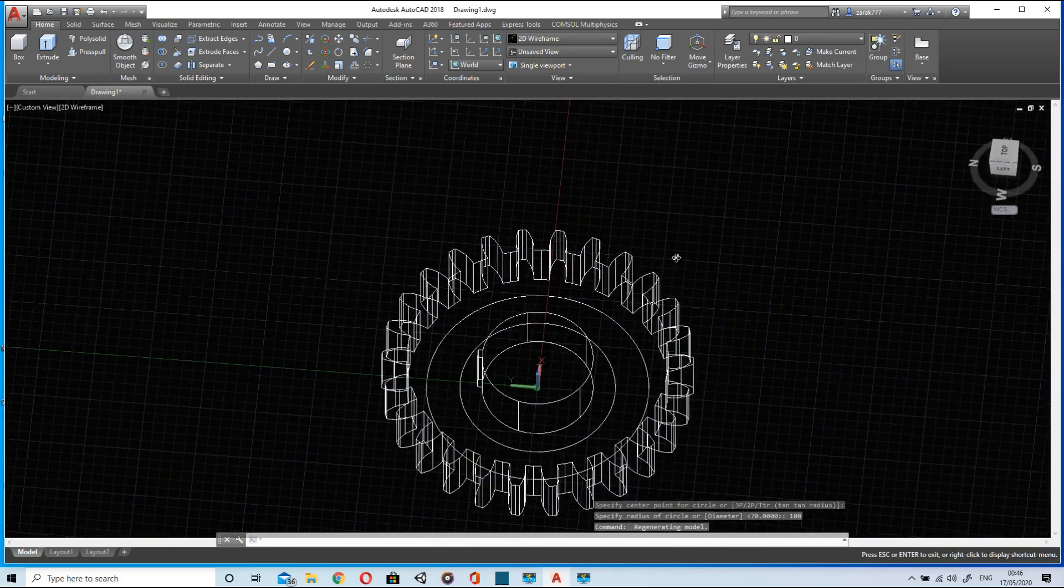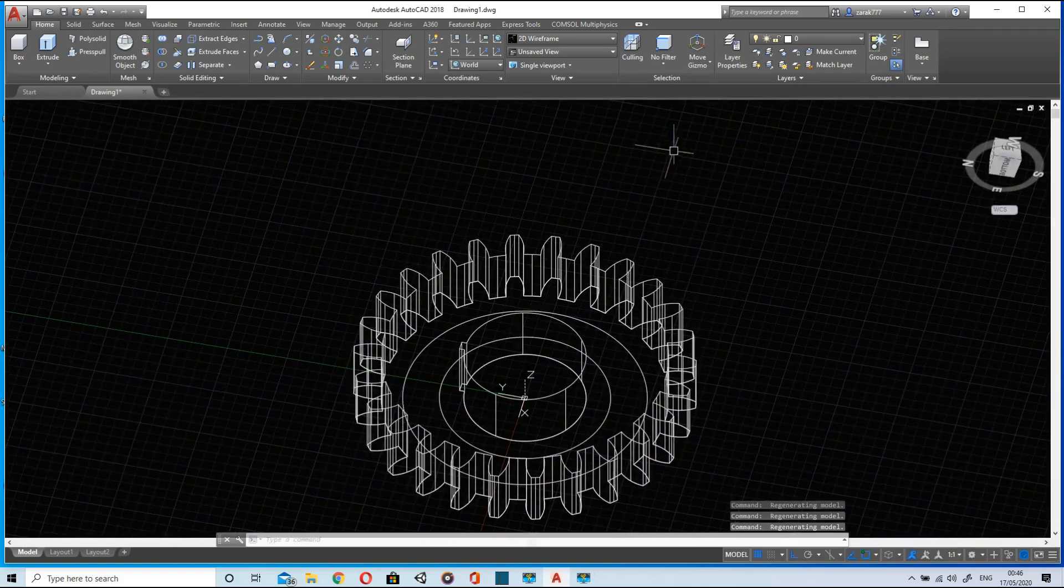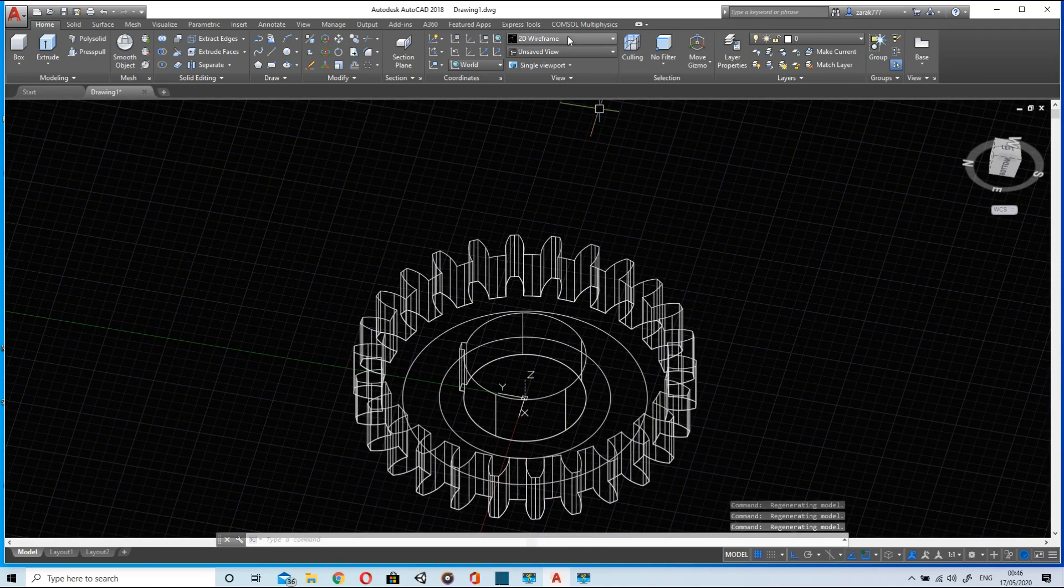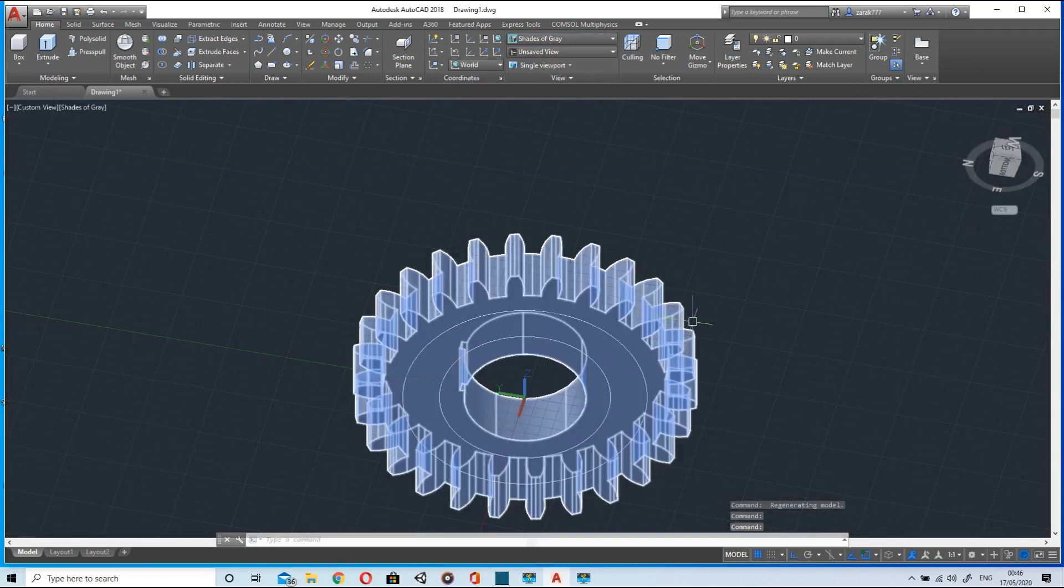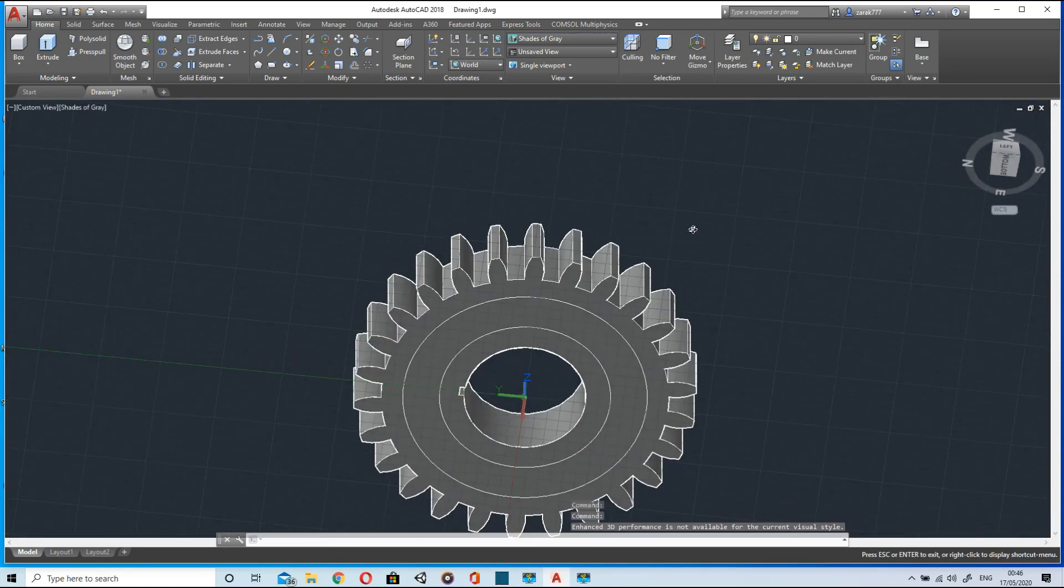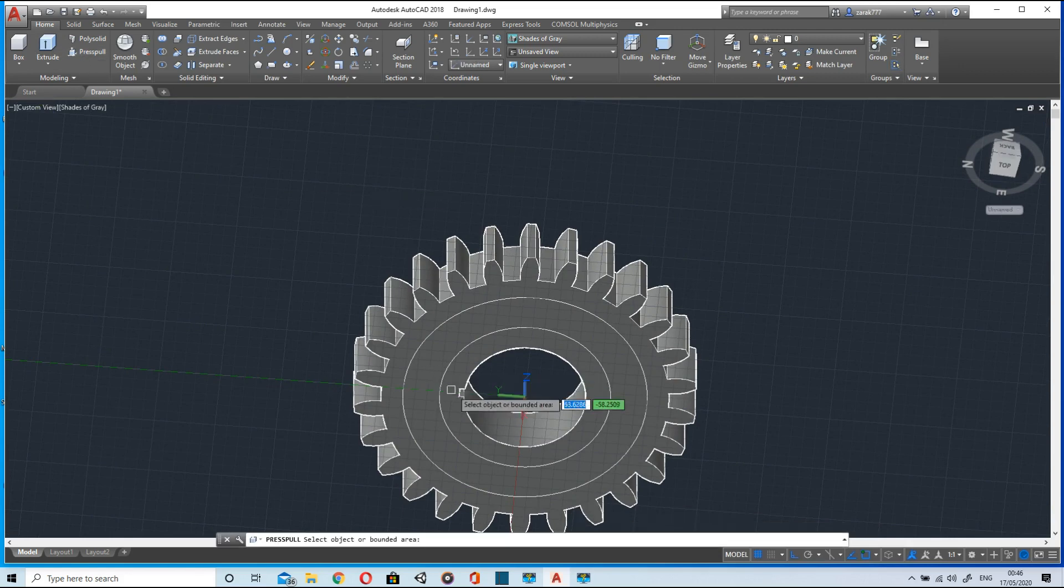Now rotate the model to see the circles clearly. Going to shade it. Now we will press pull this area up to five units.